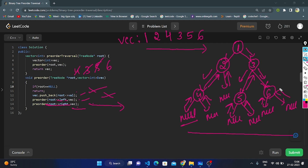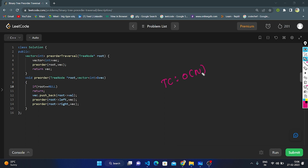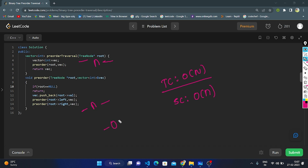Let's understand the time complexity and space complexity of the recursive approach. The time complexity is O(n), where n is the number of nodes in the binary tree, since we traverse each node exactly once. The space complexity is also O(n) — we create a vector to store all nodes taking O(n), and the recursive call stack takes O(n) for n nodes. Total is O(2n), but since 2 is a constant, overall space complexity is O(n).